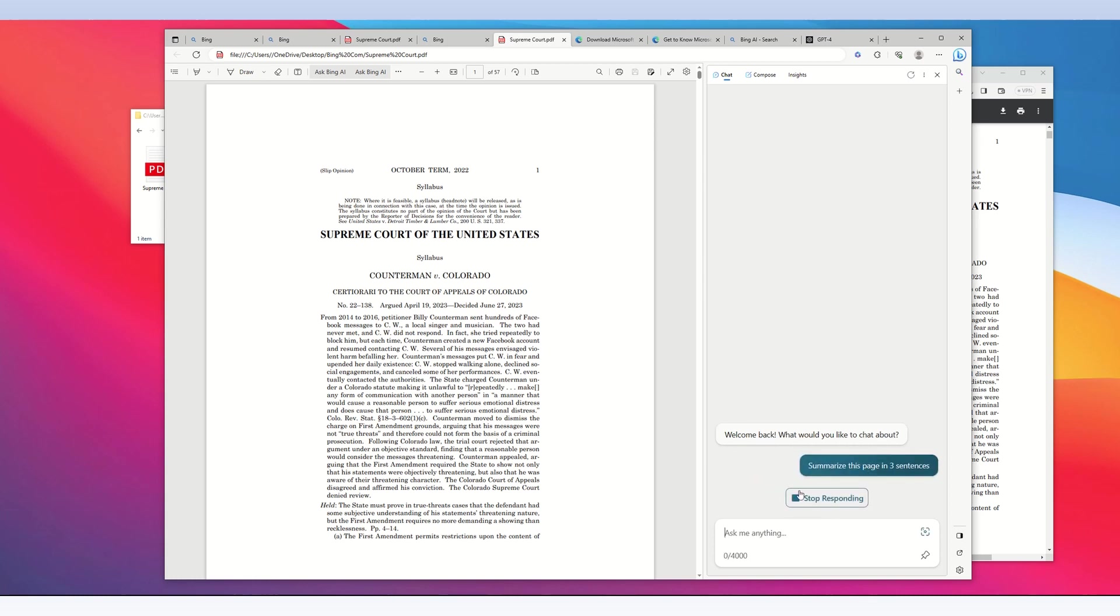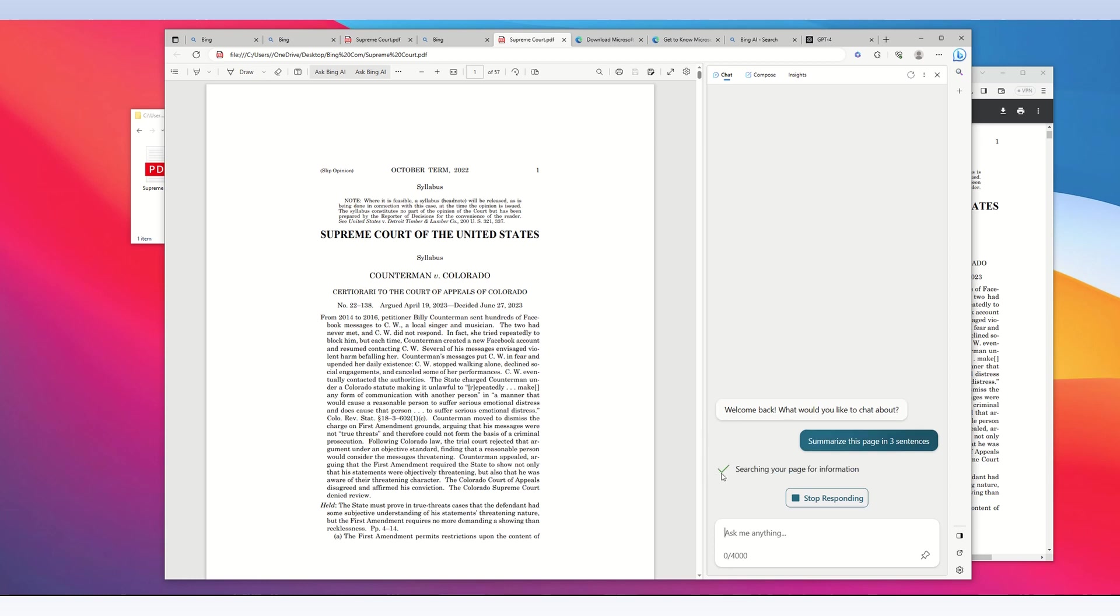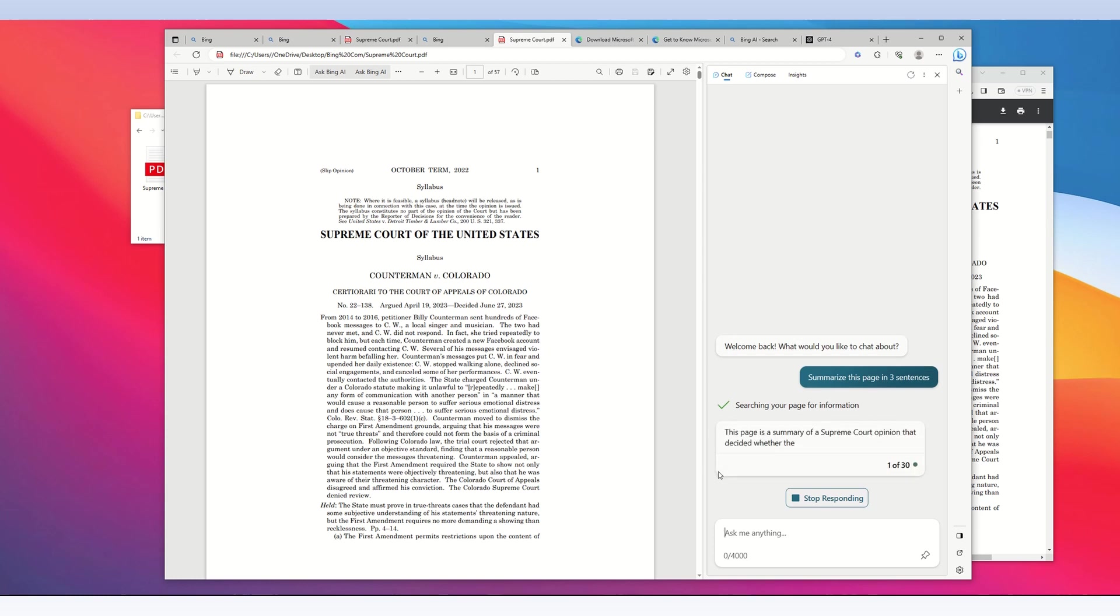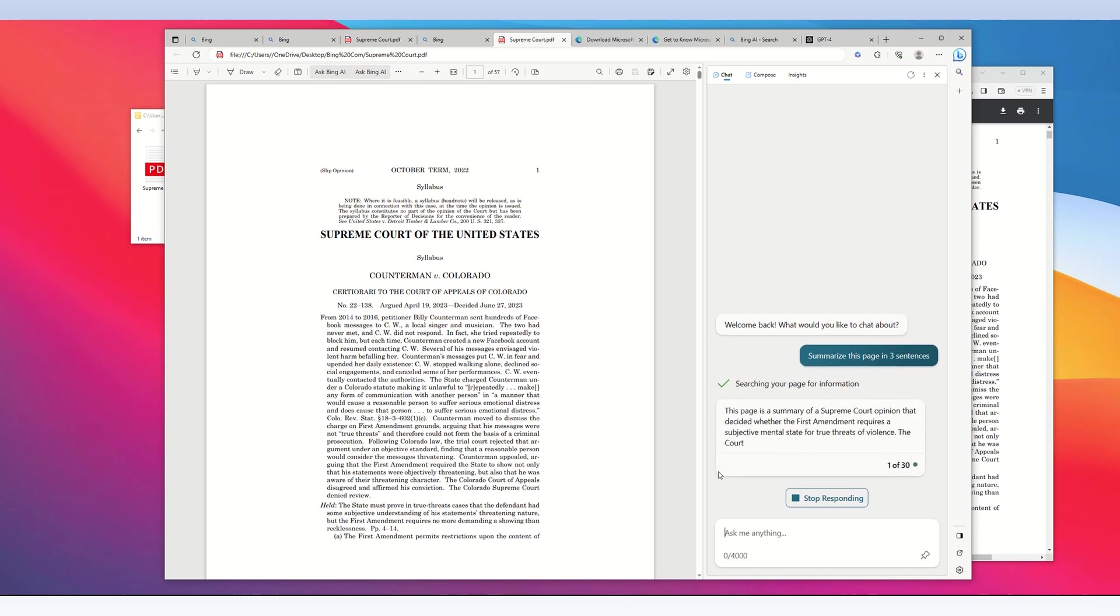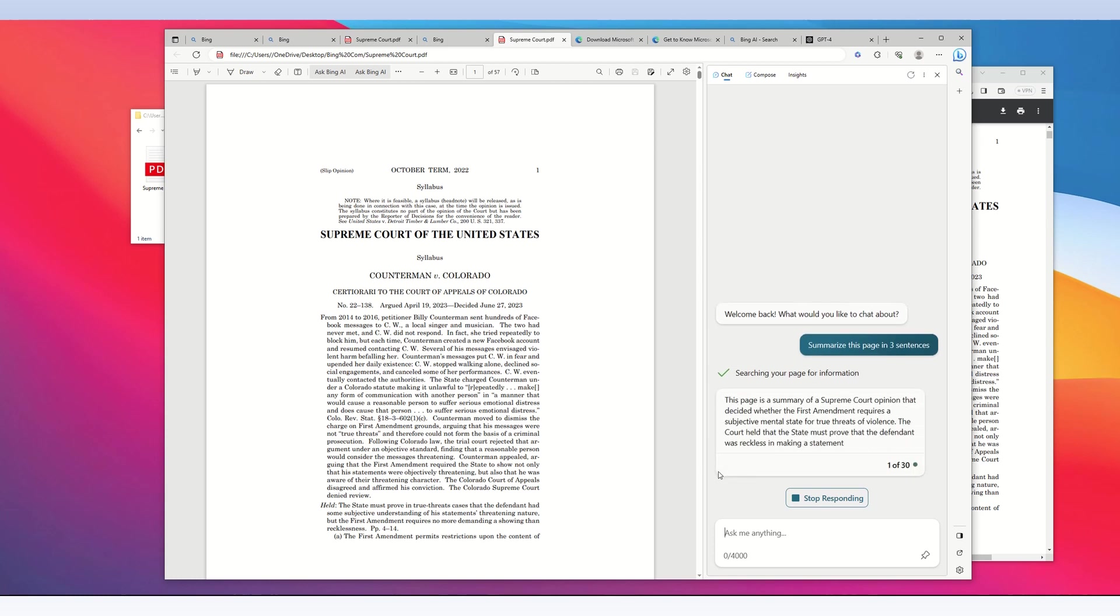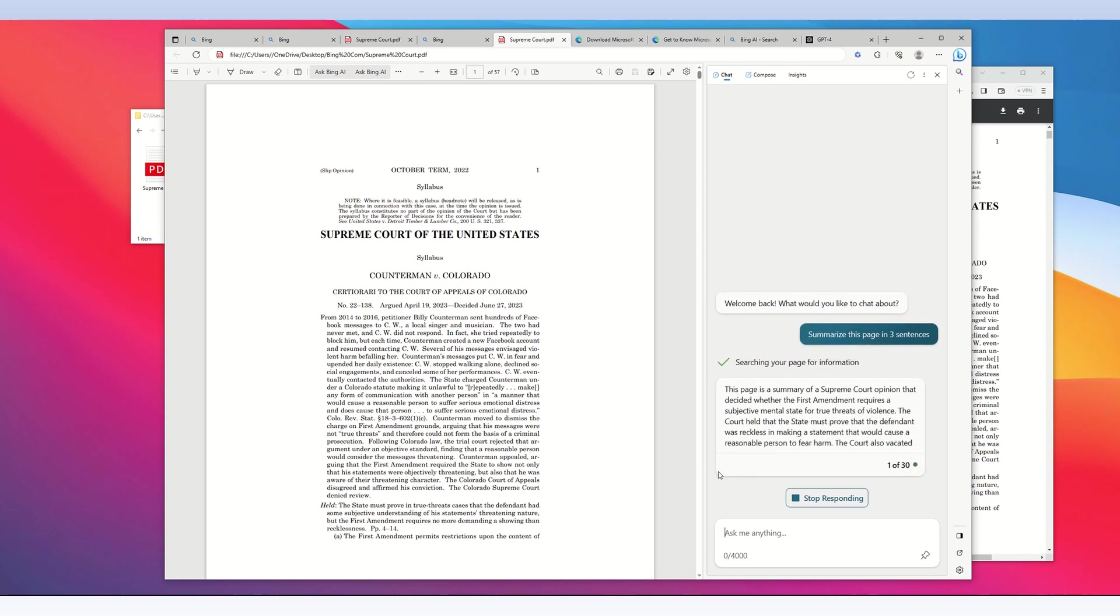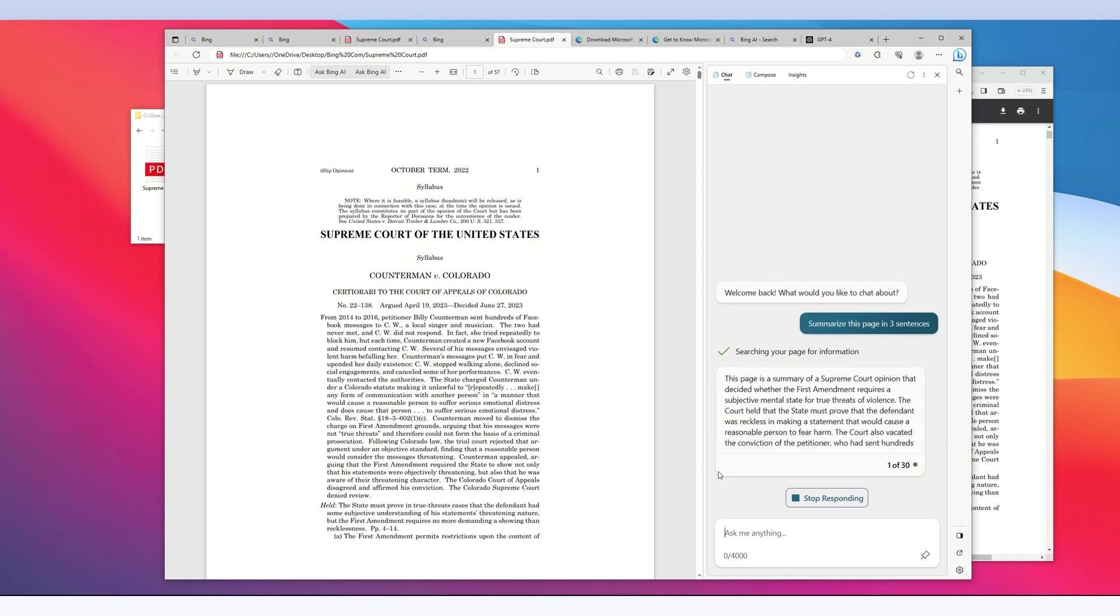Press enter, and the chat AI says 'searching your page for information.' It's only searching this page with the PDF file, not the internet, and it's generating the answer.